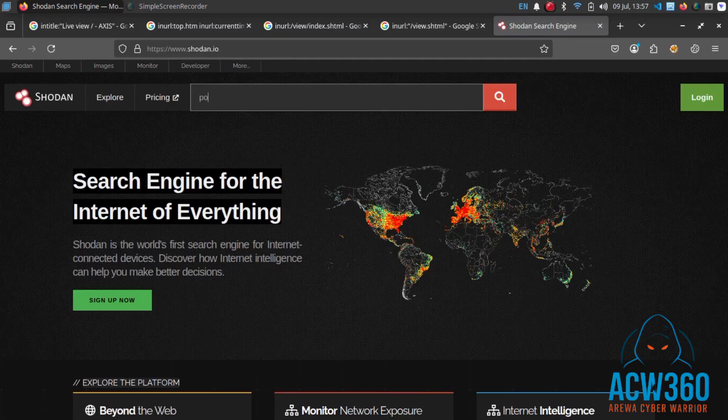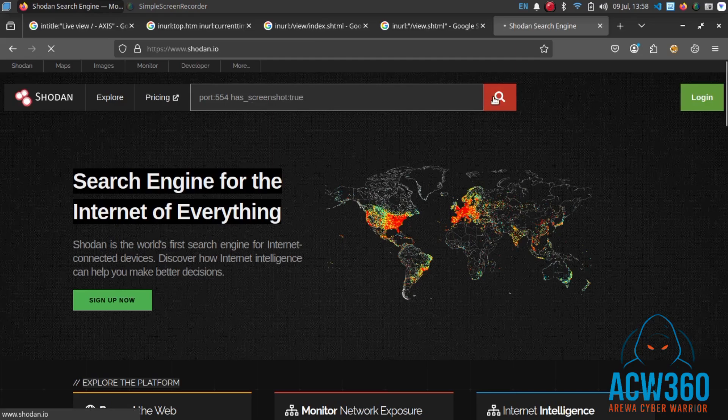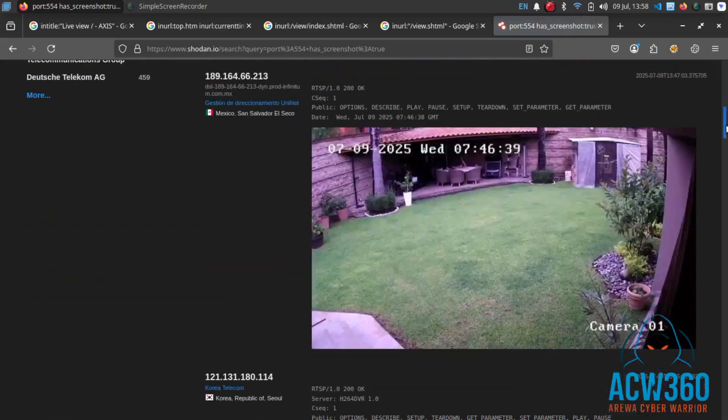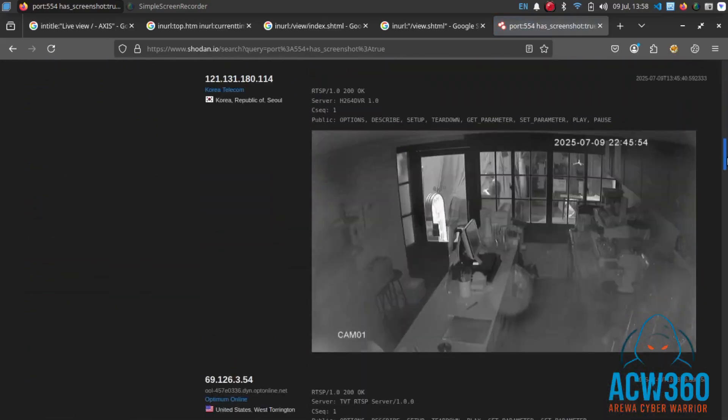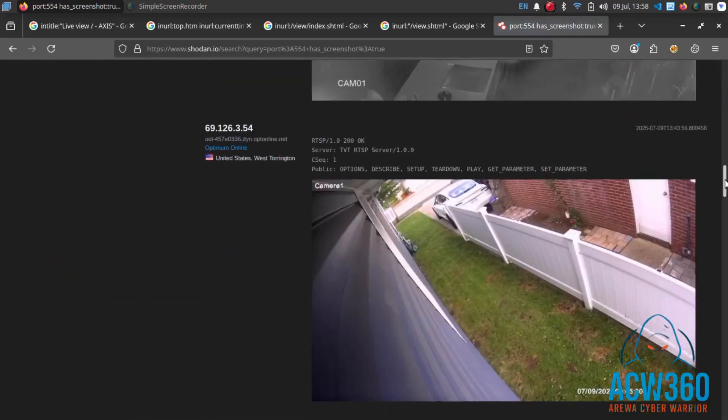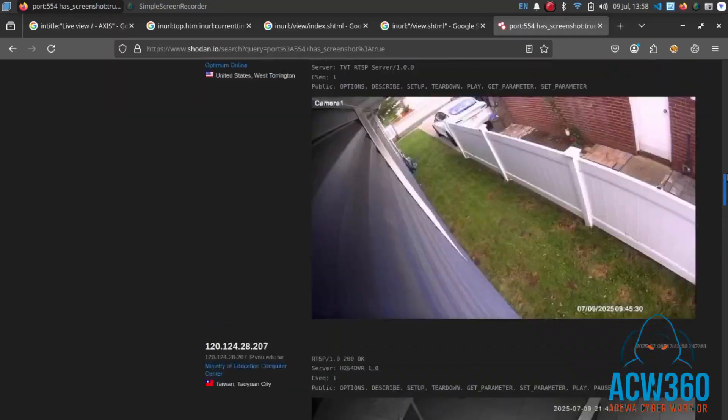Example query: port:554 has_screenshot:true. These sites can reveal open cameras around the world, including location, ports, and banners.